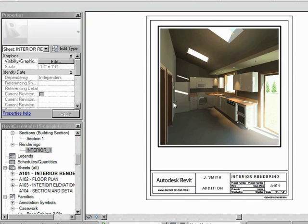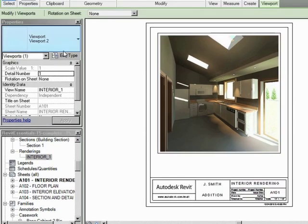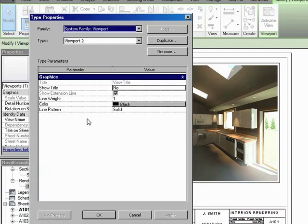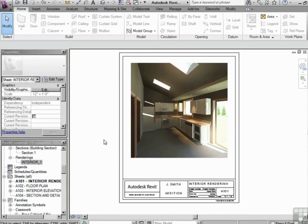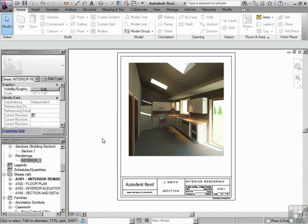And if we just go into the style, you can see here where you can just say a show title no. And that's how we don't have a title. So, that's a little bit about rendering and a little bit about putting it onto a sheet. Let's continue on with presenting our model.